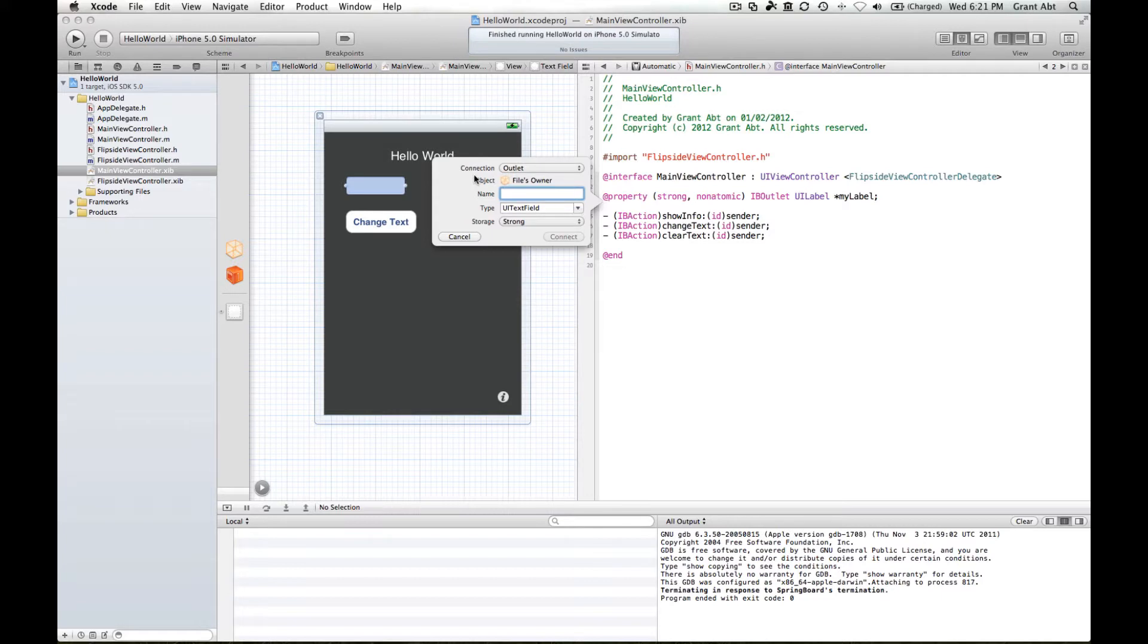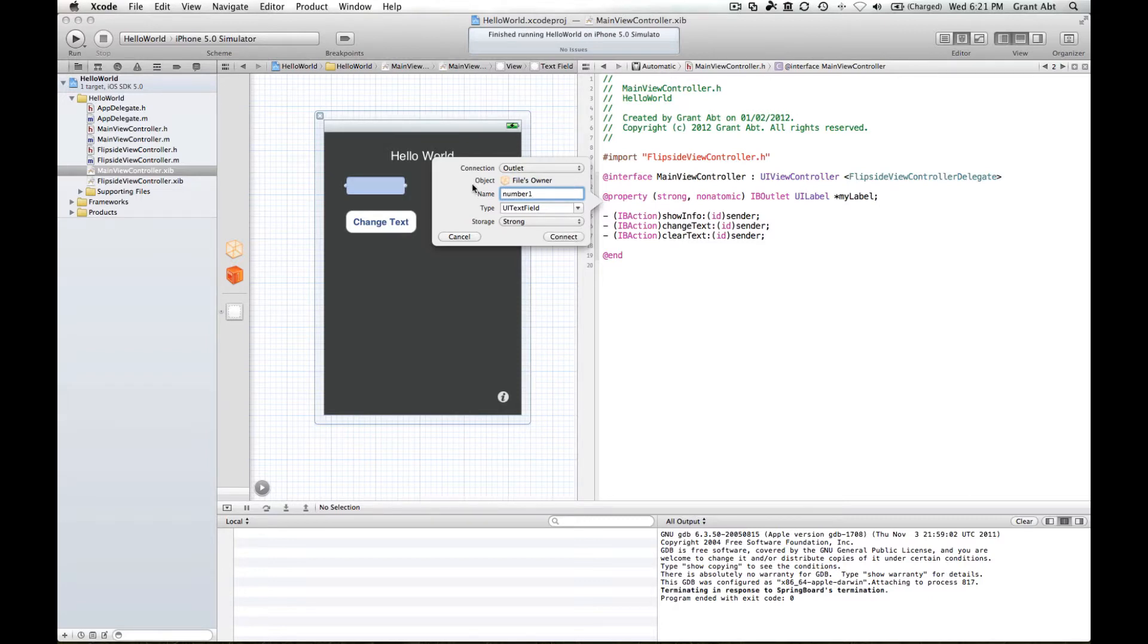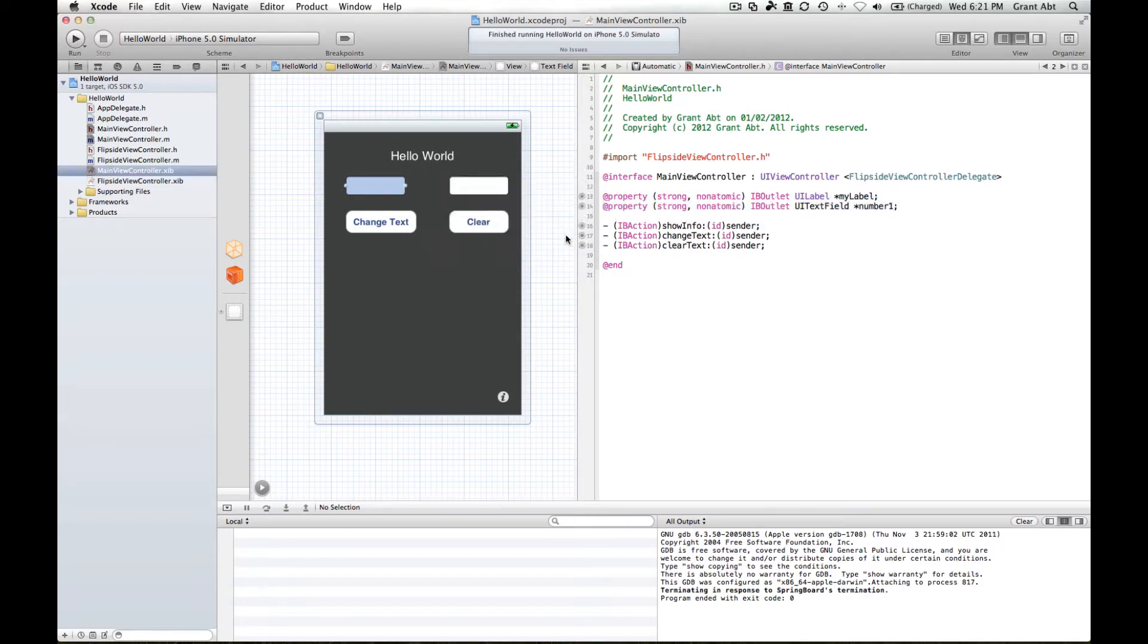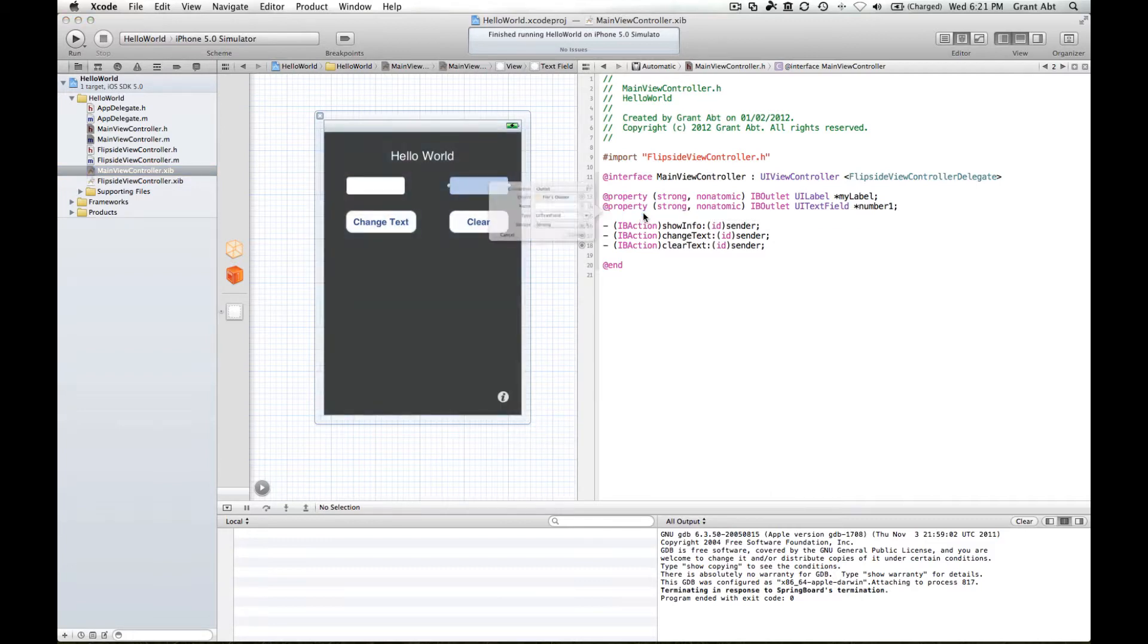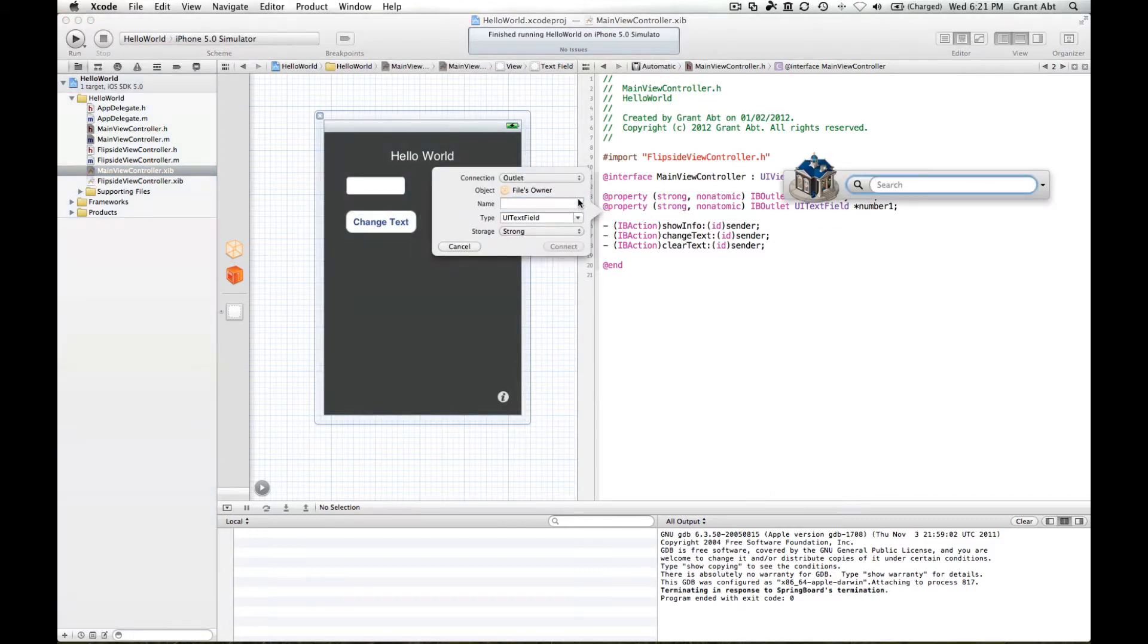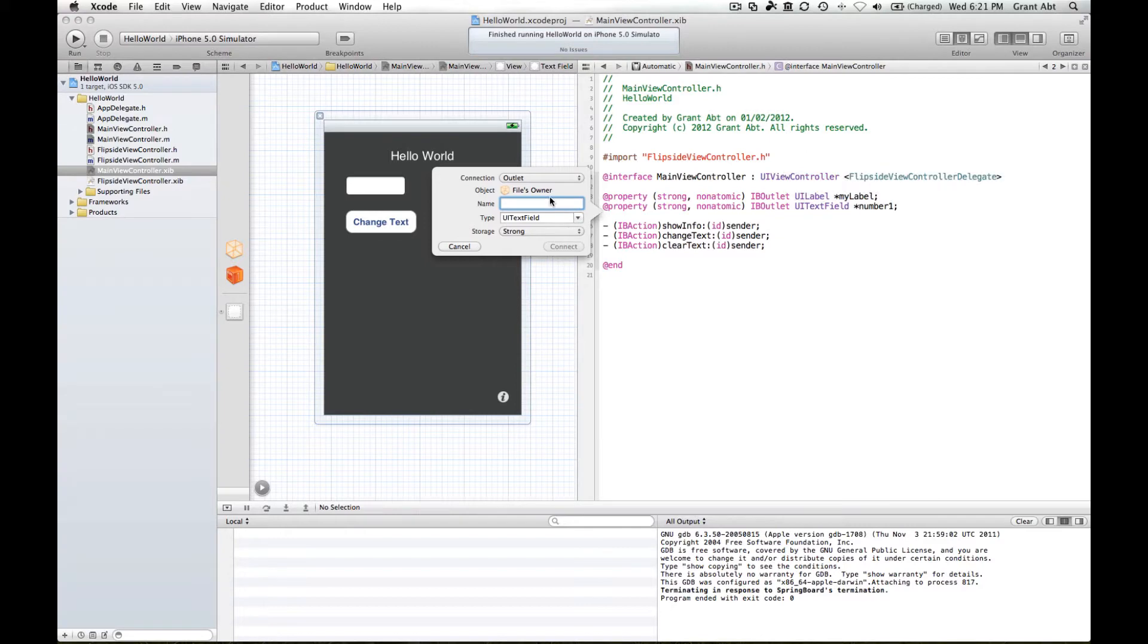What we're going to do is put a number in each of these text fields and then add them up and then put the sum into the label. So we'll call this text field number one and leave this at strong. That's number one. Control click drag and we'll call this number two.